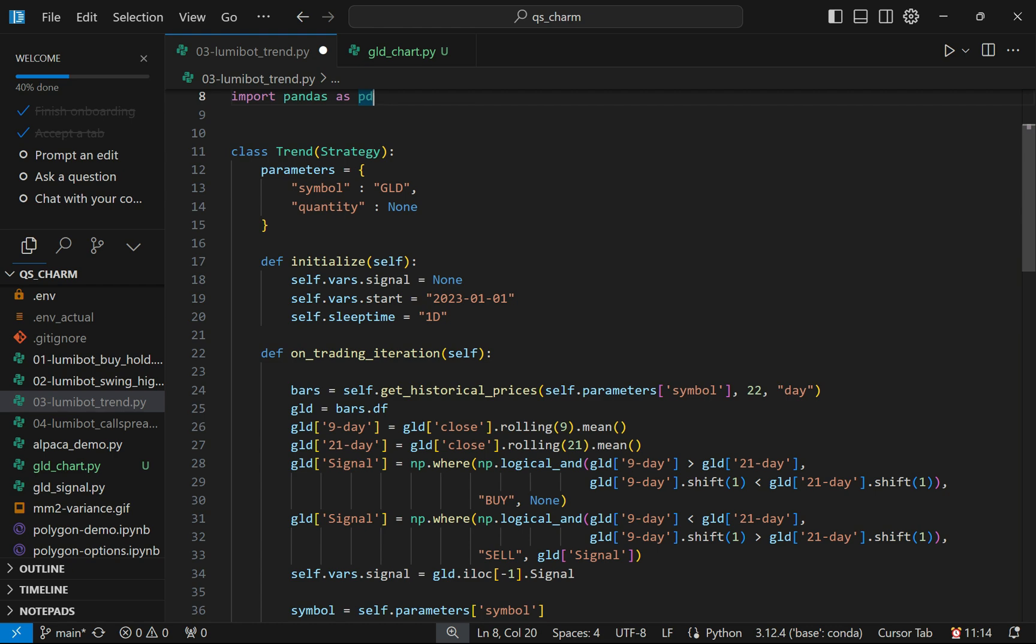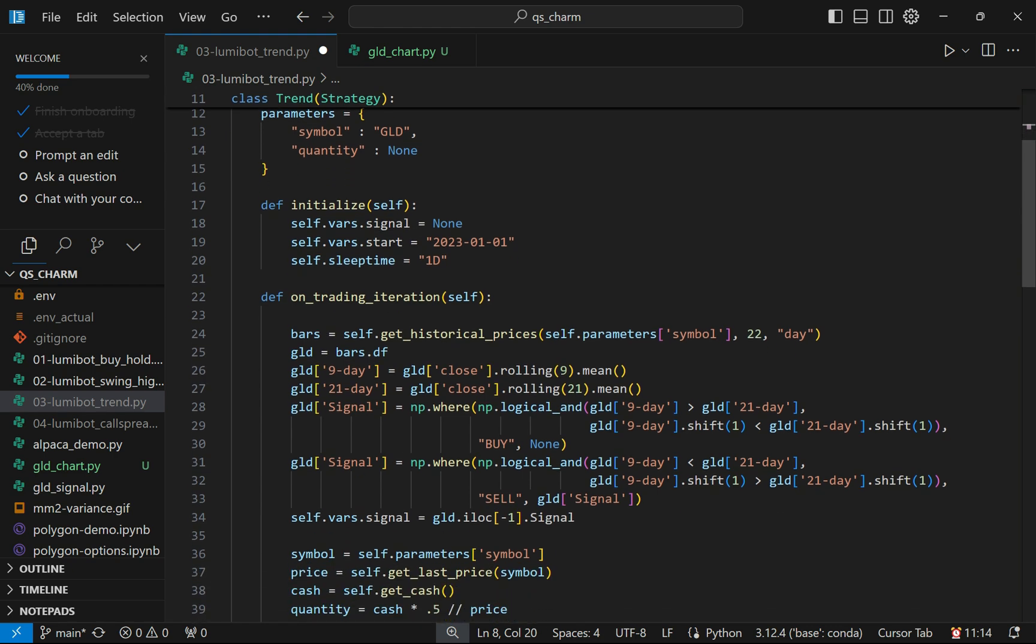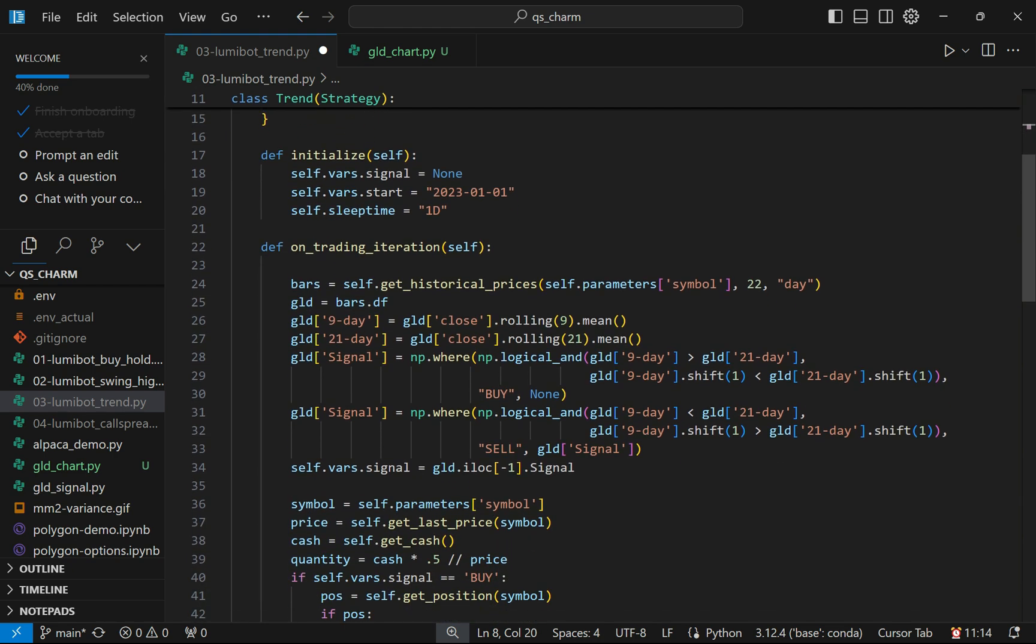I'm not going to be able to actually place trades because I don't know if it would generate a signal as soon as I run it, but I'm going to backtest it. I don't expect it's going to perform all that well, but you could mess around with the parameters. The meat of the algorithm goes in on_trading_iteration. This is what's happening every day. The first thing I'm going to do is get 22 days worth of data so I can generate either a buy or a sell signal.